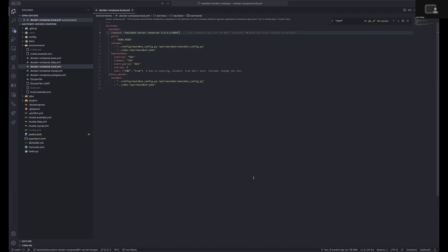This enables access to Nautobot without the use of a reverse proxy or threading service like UWSGI. When you are wishing to make this production, though, it is suggested that you change this command to the Nautobot server start command and point to the UWSGI INI file.